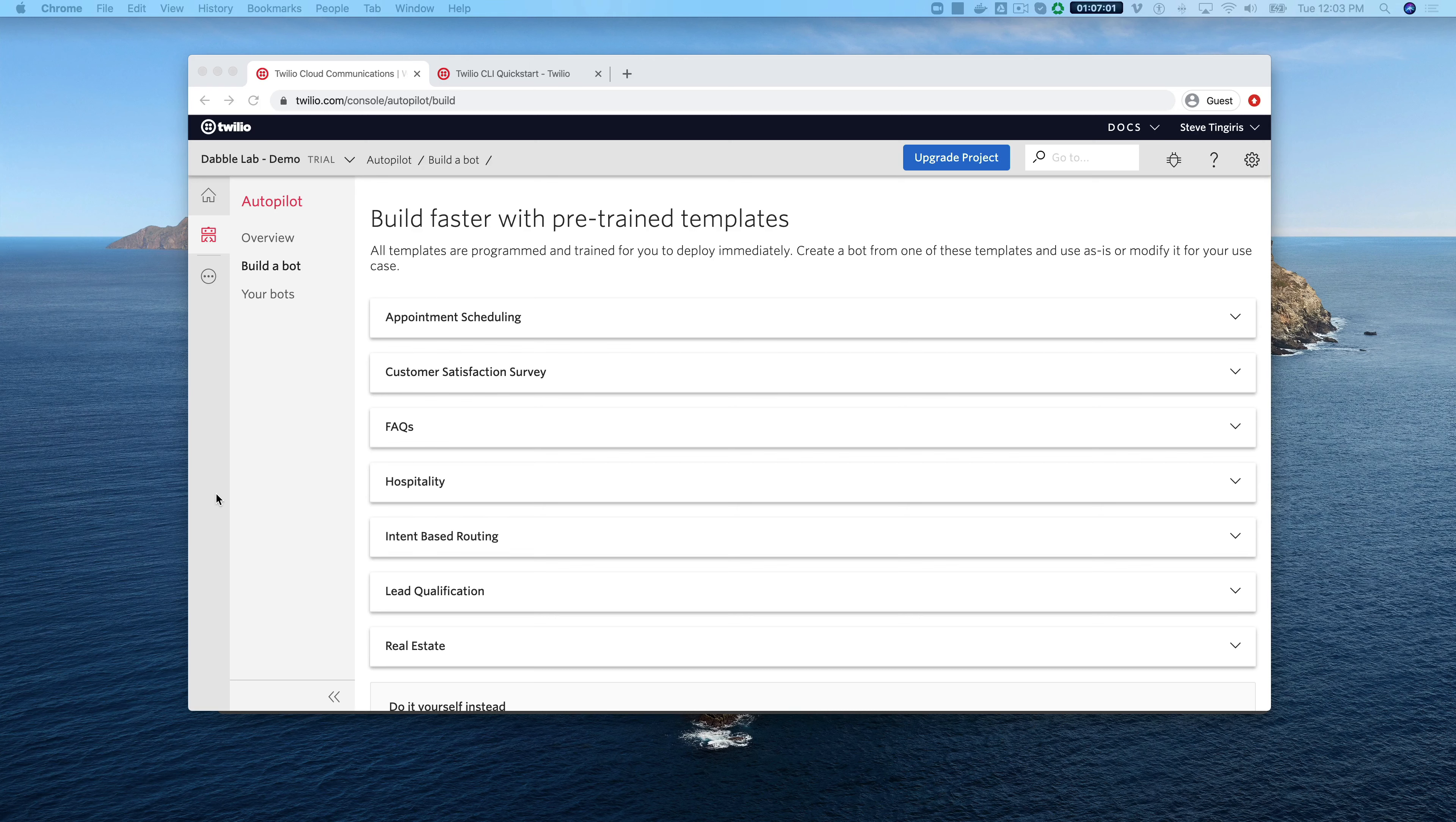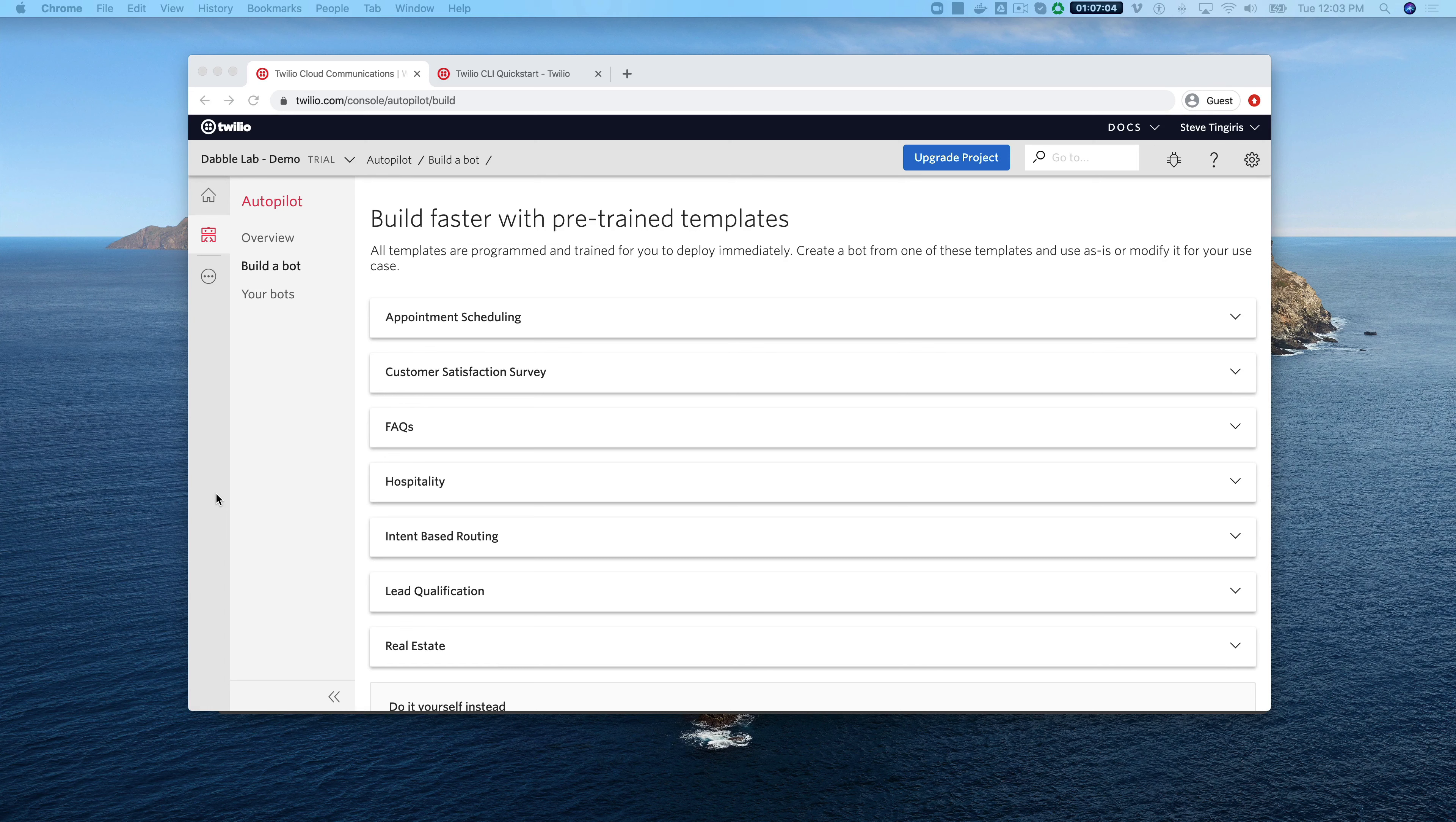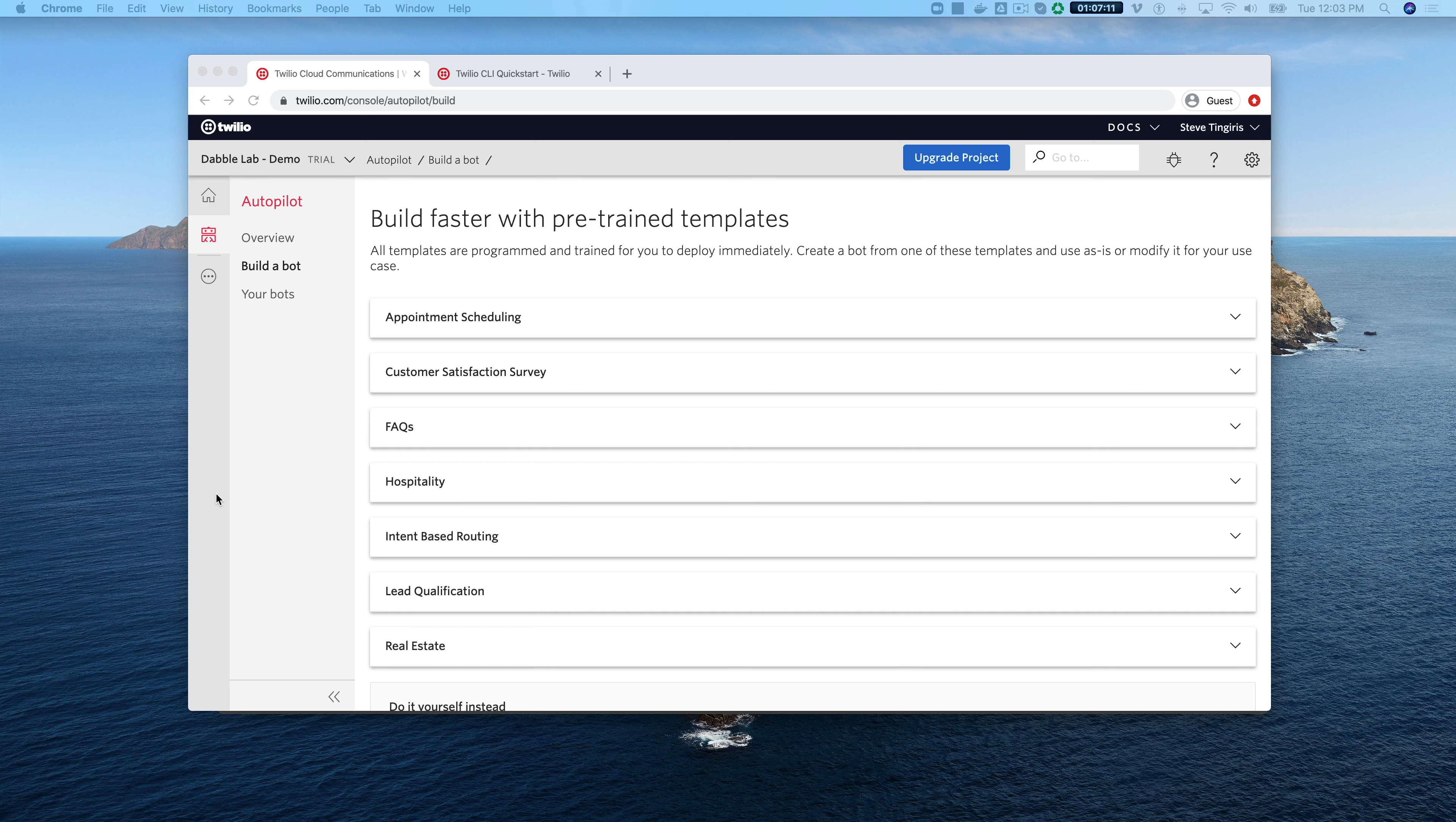Hey this is Steve with DabbleLab and in this video I'm gonna walk through using the Twilio CLI to quickly build Autopilot bots from a template and we're also going to be using the DabbleLab Autopilot plugin for the Twilio CLI.